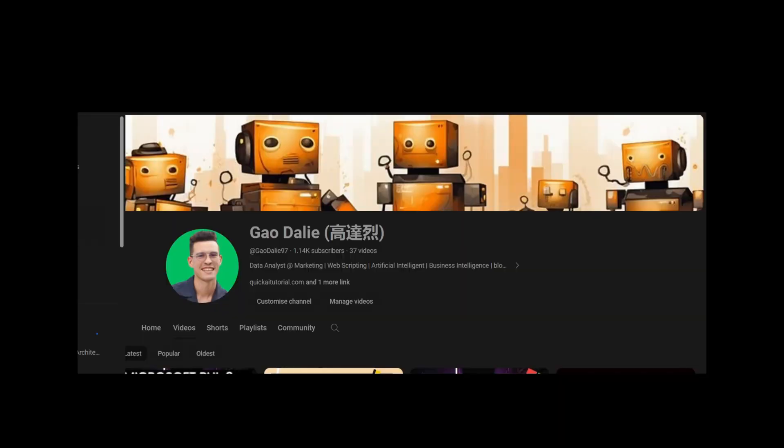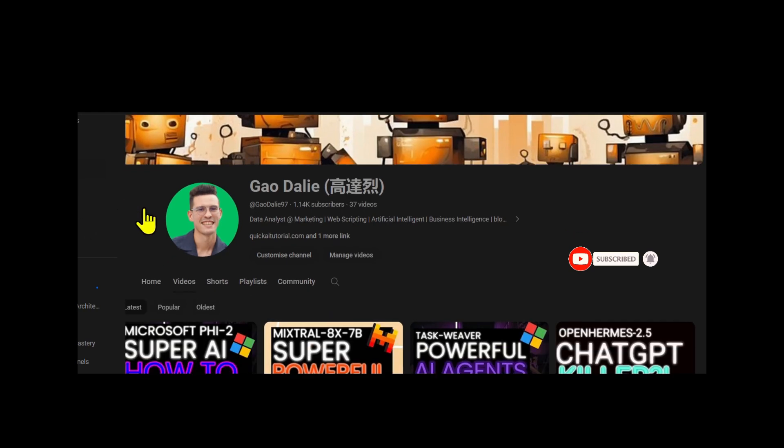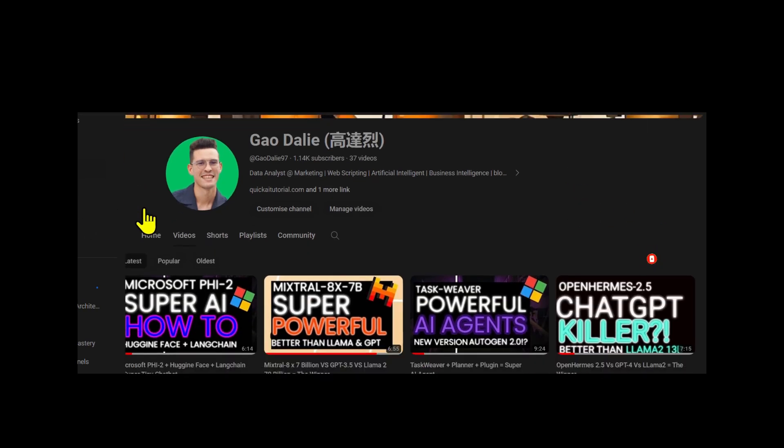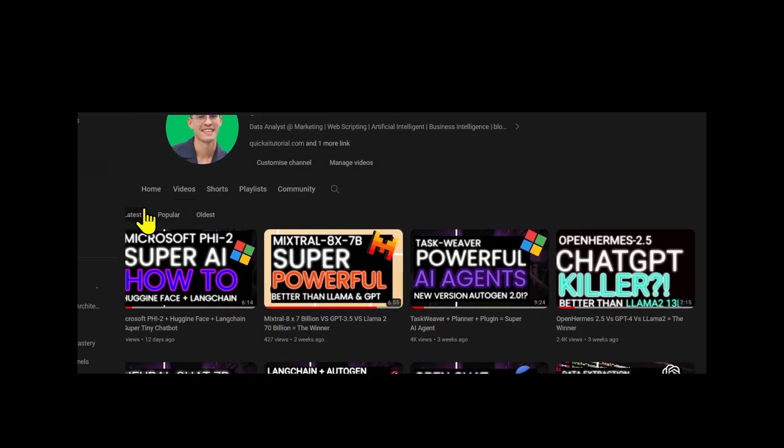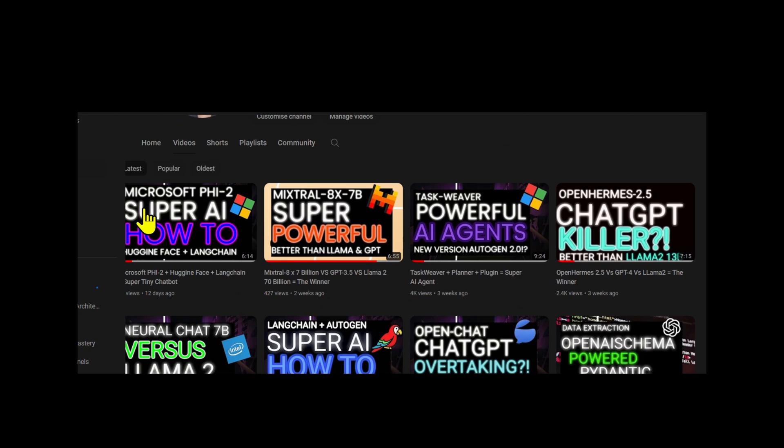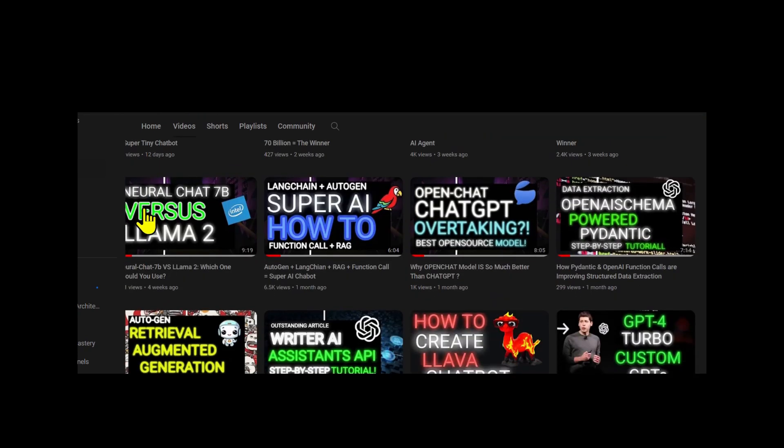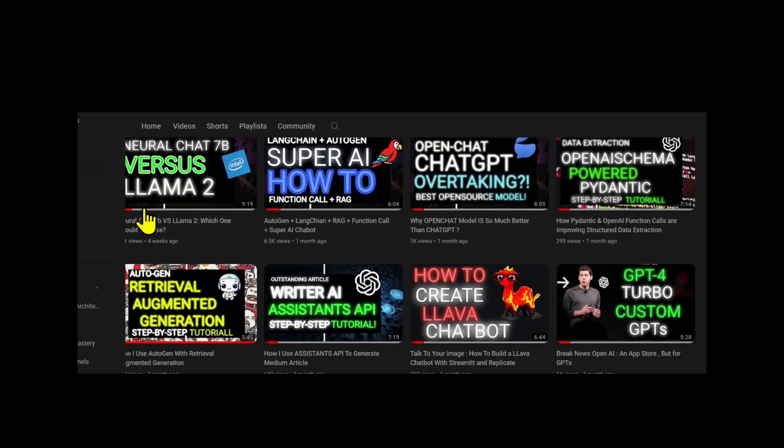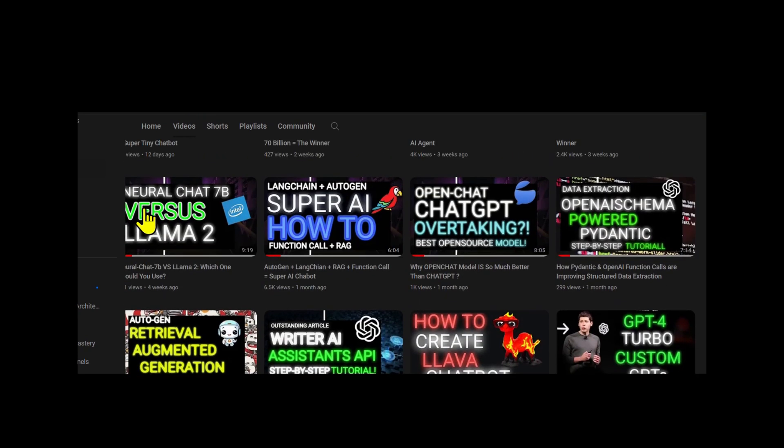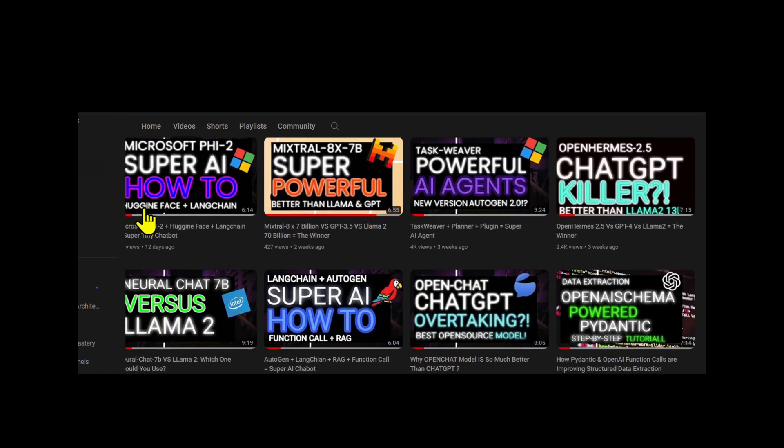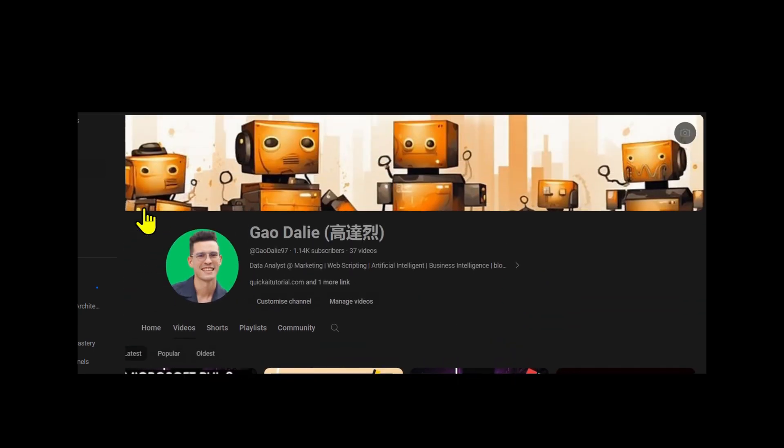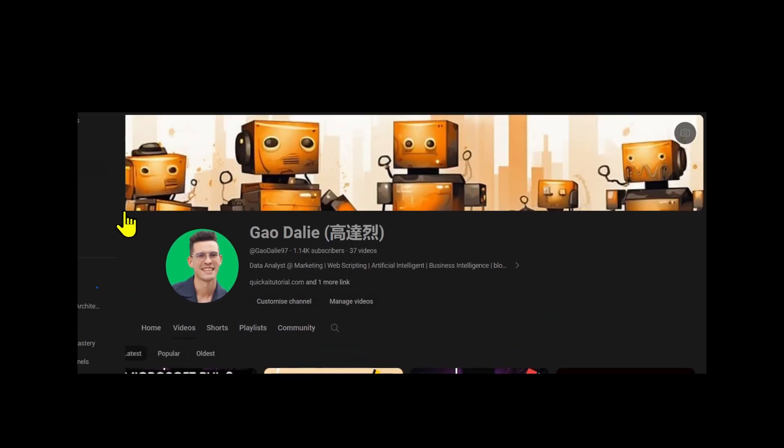I will leave all these links in the description below so that you can easily access them. It's a great read and it'll give you a lot more understanding as to how they basically accomplish this. So with that thought, I genuinely hope you found it informative and valuable. If you did, please give it a thumbs up and consider subscribing for more content. Don't forget to click the notification bell so you never miss an update from us. If you have any questions or thoughts, drop them in the comments below. I always love hearing from you. Until next time, stay curious and keep learning.